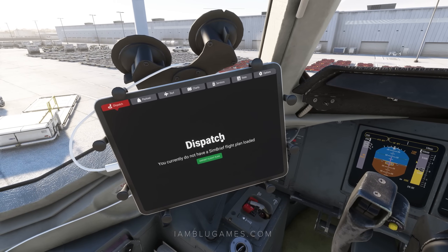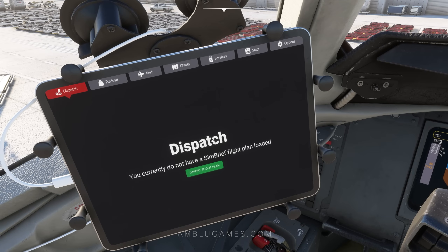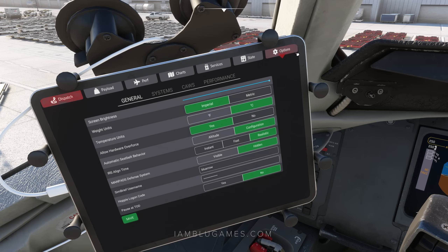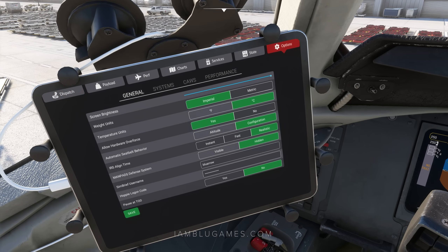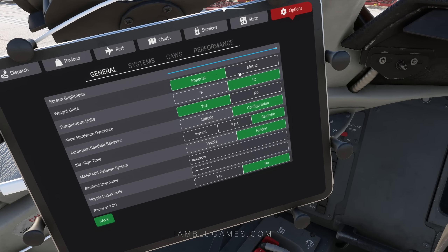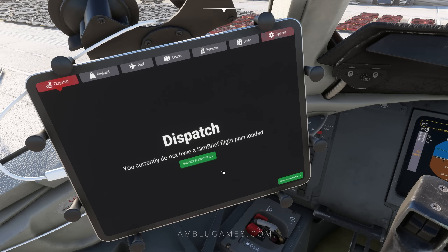Now let's load our aircraft. We can actually import our flight plan straight in from Simbrief. If you don't have a Simbrief account, go to simbrief.com, make yourself an account, go over to the options tool and under general you can put in your Simbrief username. You can do the same thing with your Hoppy logon — go to the Hoppy website, make an account, and you get a logon for that. Make sure your weight units and temperature units match what you've set in your Simbrief flight plan. Hit save, then go back to dispatch.